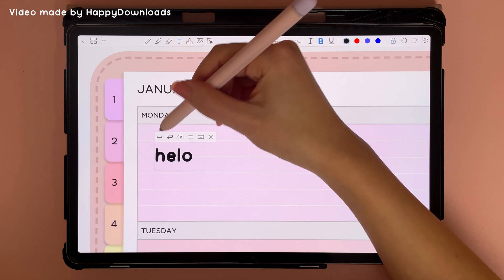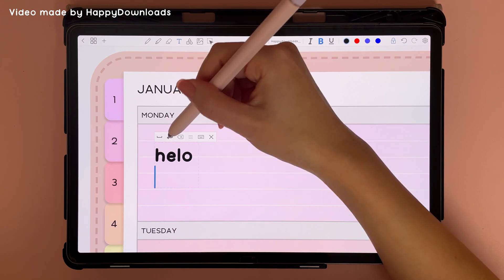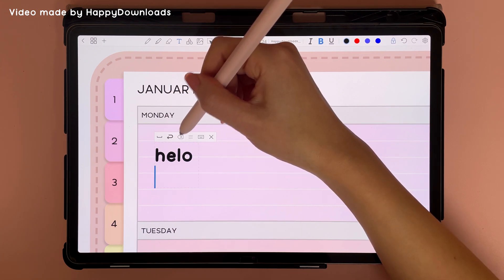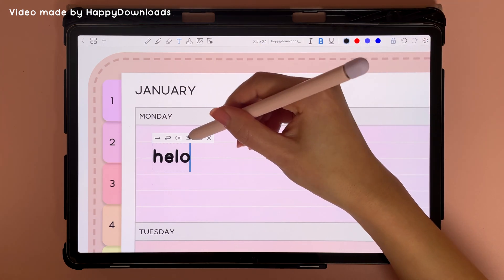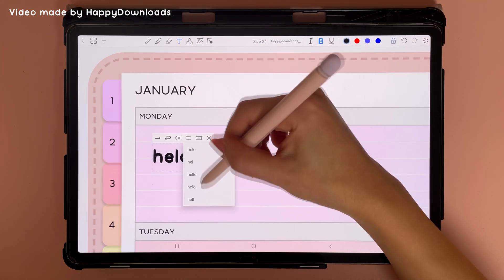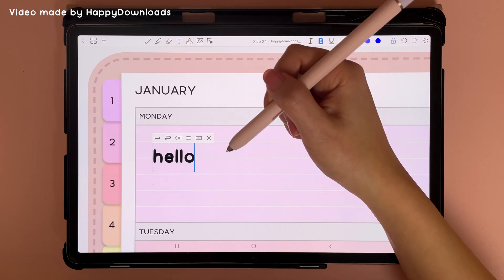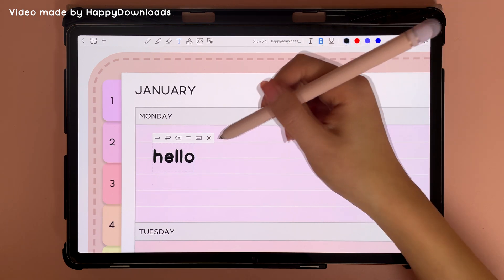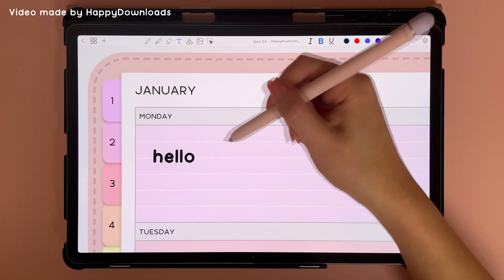These icons along the top: this one is a space, this one returns to a new row, and this is the delete button. If you misspell a word, you can tap on this icon here and see the different spellings that the system proposes and choose the correct one. Once you're done writing, you can tap on this cross icon to get rid of this panel.